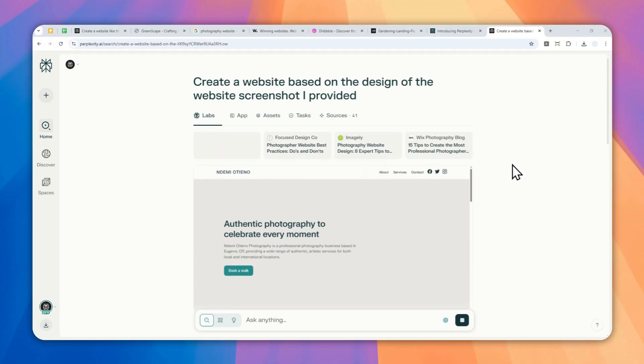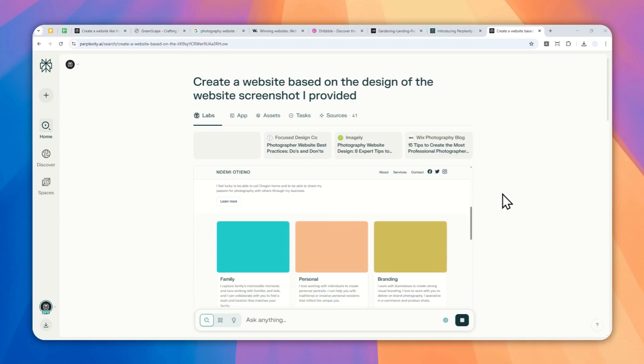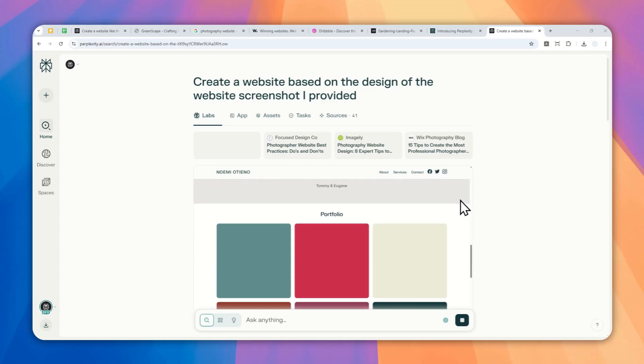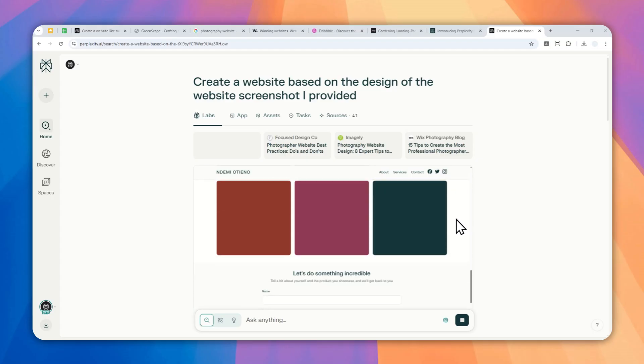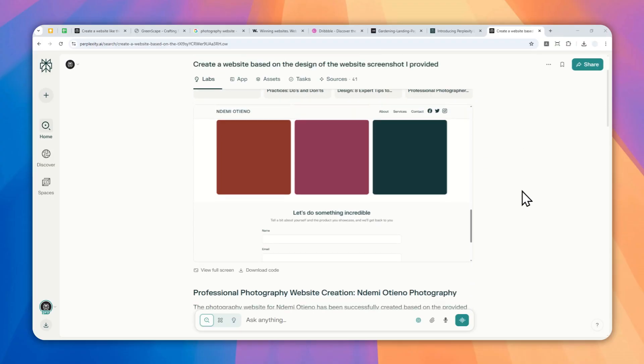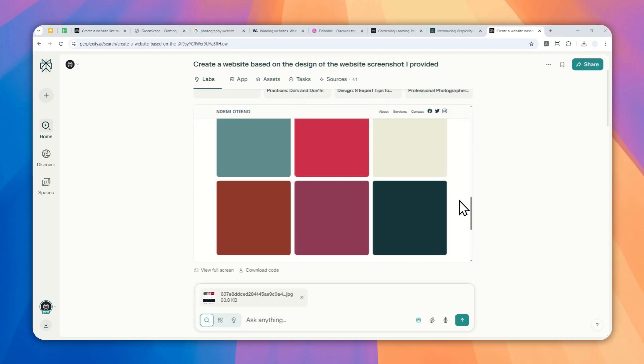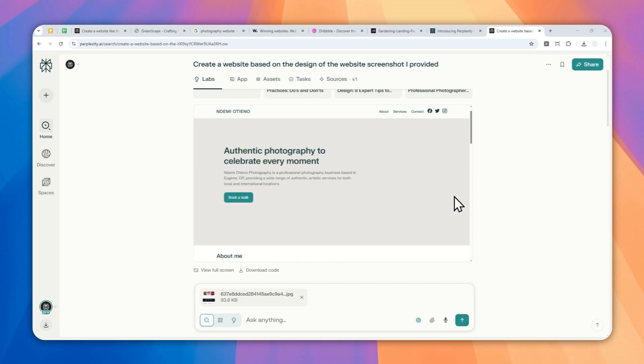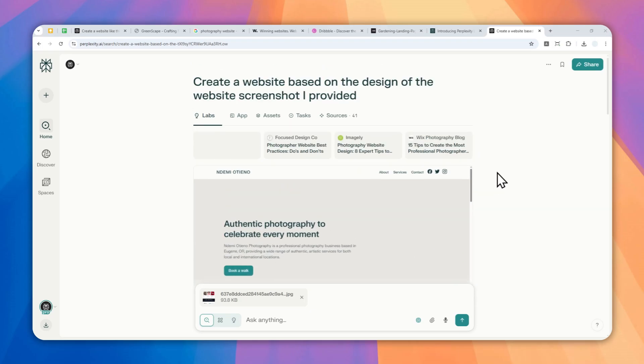Apparently the website has been created and you might have noticed something that there is no picture, which is kind of understandable because it's just a bunch of code, there is no picture whatsoever. And that's why if you want to add some pictures into the website, you can use, you can provide the URL of the picture in the prompt. Like you can make the prompt to be as detailed as possible if you want to make some changes on the design.